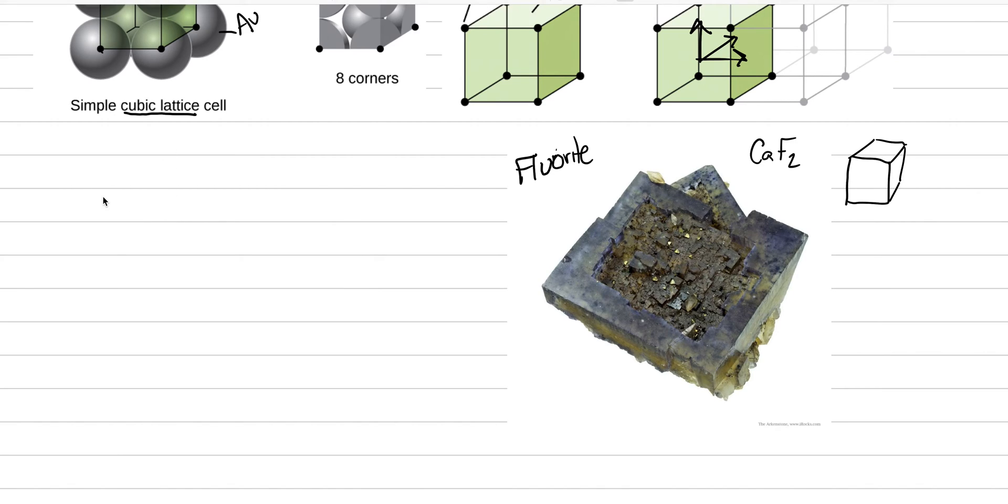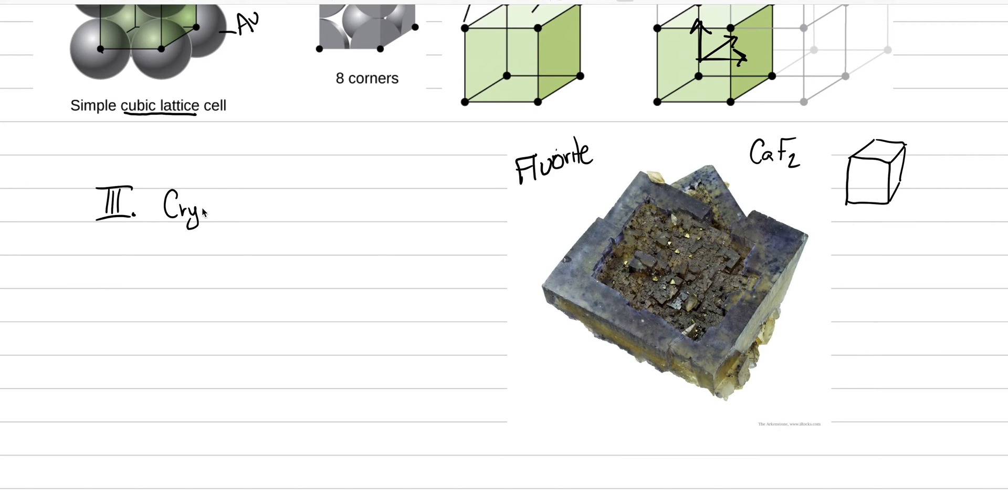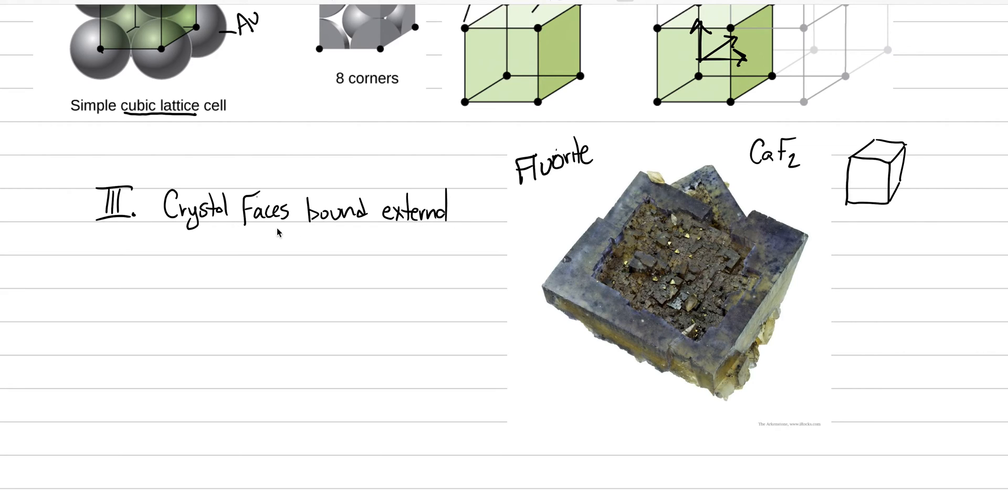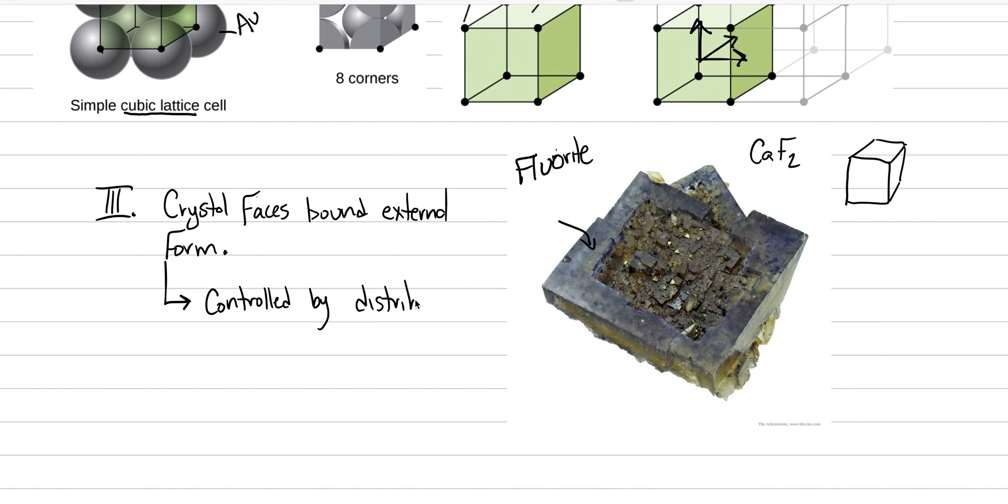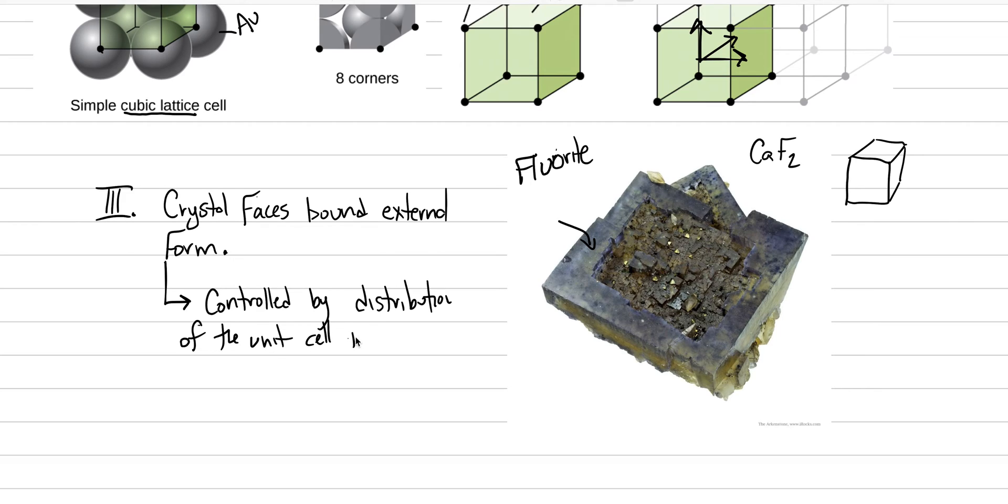And what has been recognized, later we'll do more A's and B's and little ones and little twos to keep things organized. But we're going to put this concept here, is that crystal faces bound external form. All right, this is a big concept. So we have our crystal face right here, and it is bound in the shape. But what's important about this, is that these faces and the external form are actually controlled by the distribution of the unit cell. These are controlled by distribution of the unit cell and lattice.